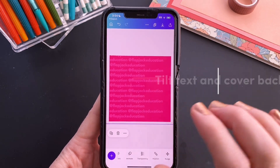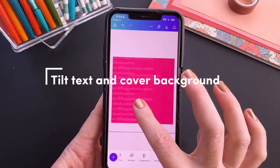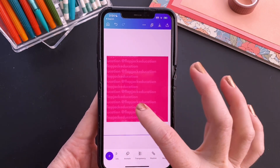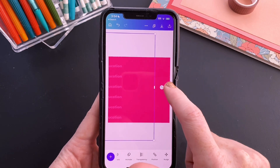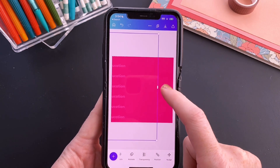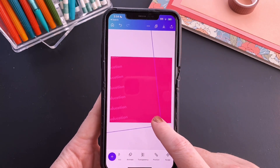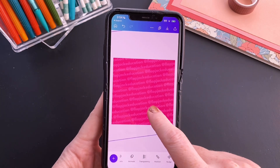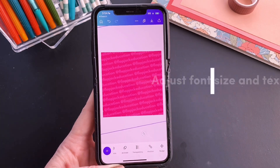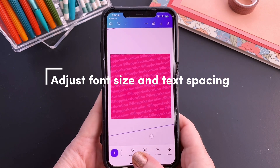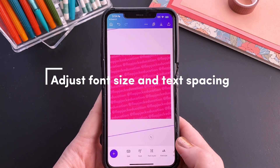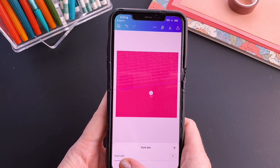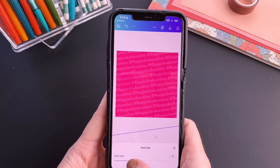So now all we have to do is just tilt it and position it to cover the background. I'm just moving it over to where I can find the tilt or angle icon. We're going to angle it a little bit and make sure we've covered the whole background. Some ways to adjust this — obviously you can adjust font size. You might like it big, you might want it smaller — you decide.